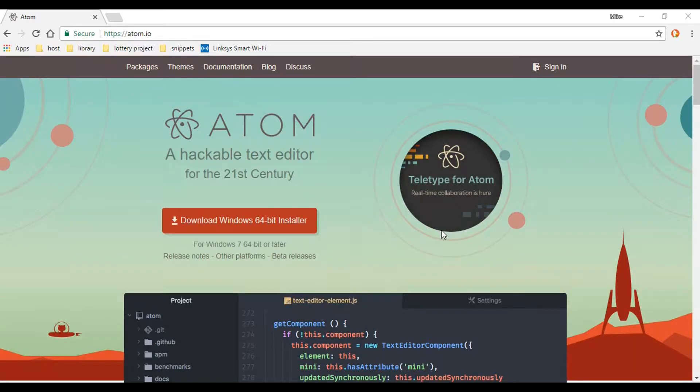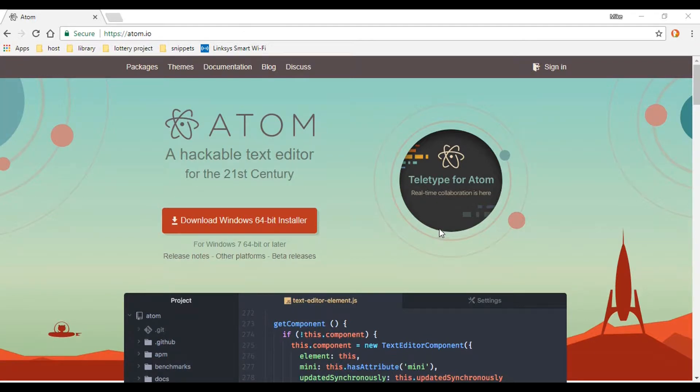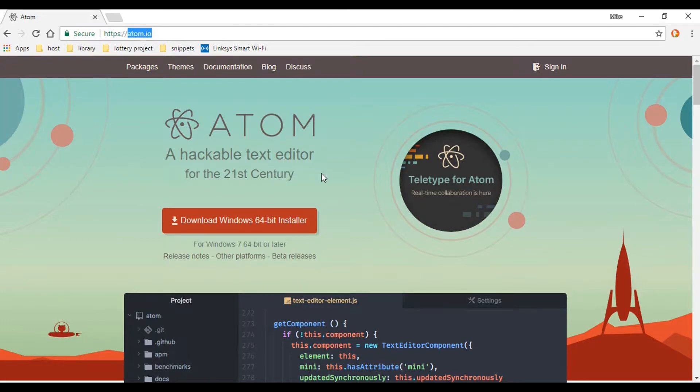Before we start creating our WordPress theme, I just wanted to show you the code editor I'm going to be using throughout these videos. And it's going to be Atom. To find this website, you can just go to Atom.io or just go down in the description and click on that and you can just end up here quicker.